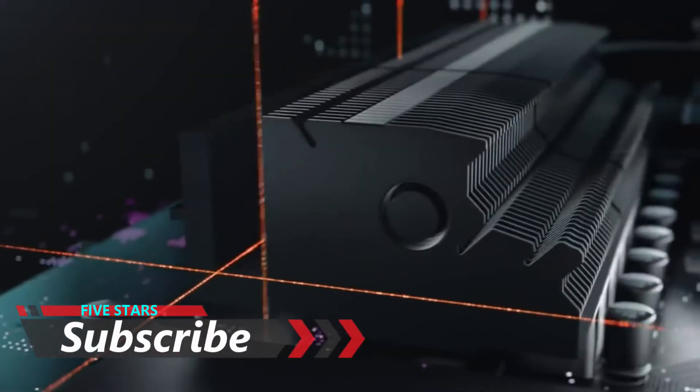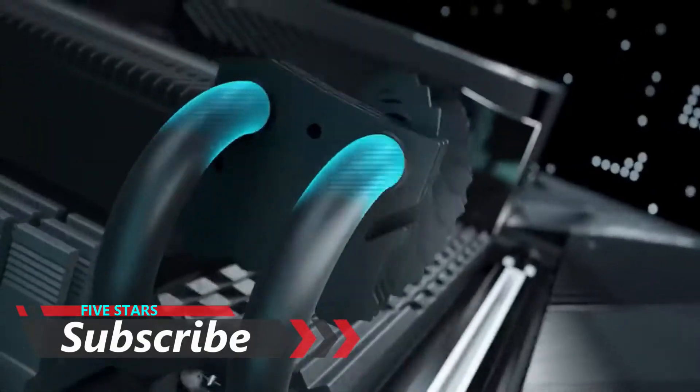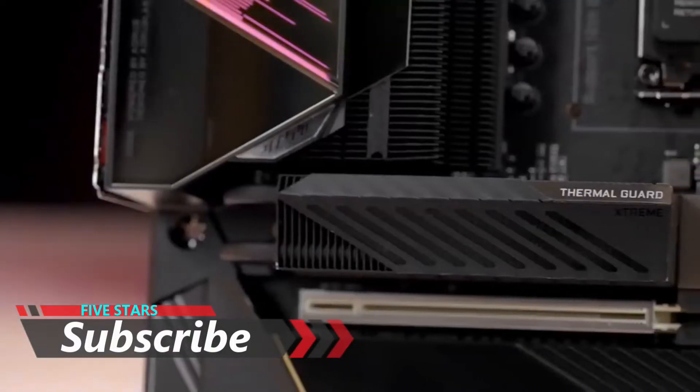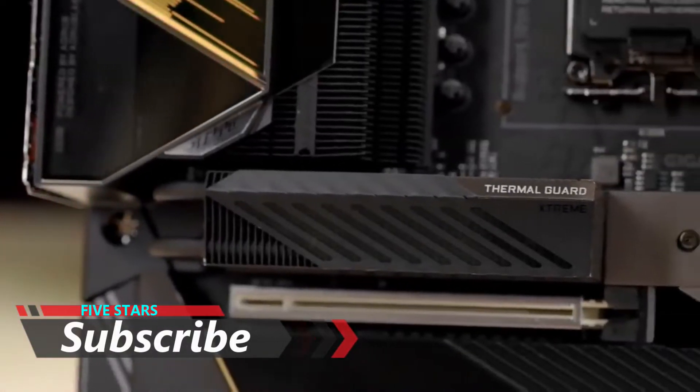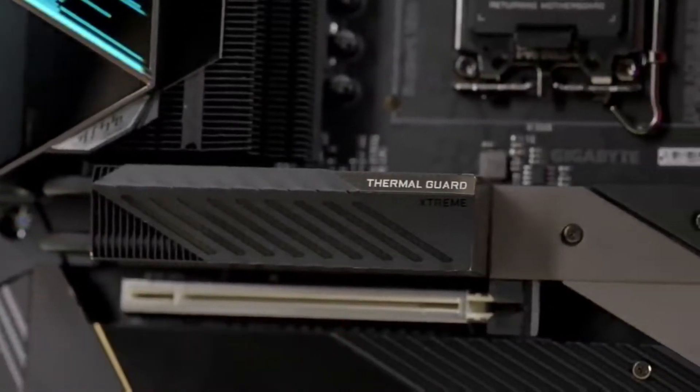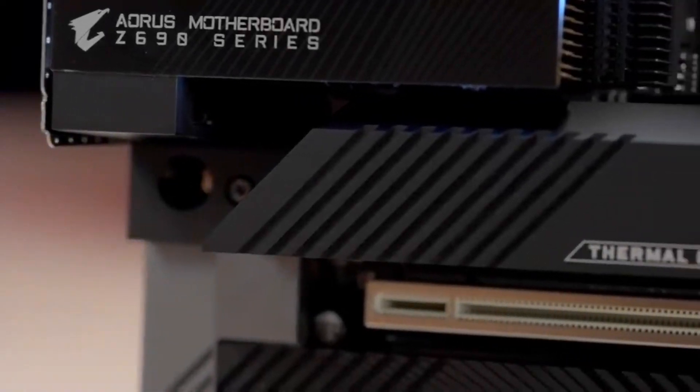The Aorus Z690 motherboards employ gigantic M.2 heat sinks. We found that with the thermal guard in place, the M.2 SSDs did not throttle even under stress test.